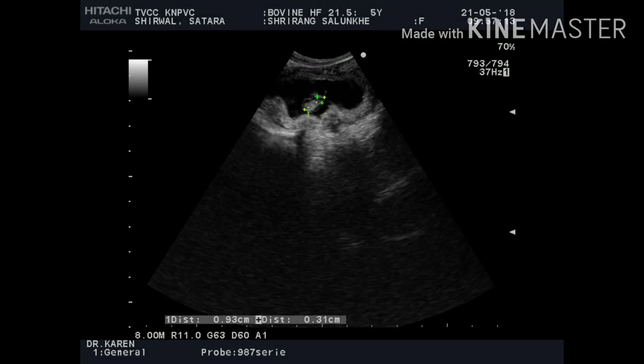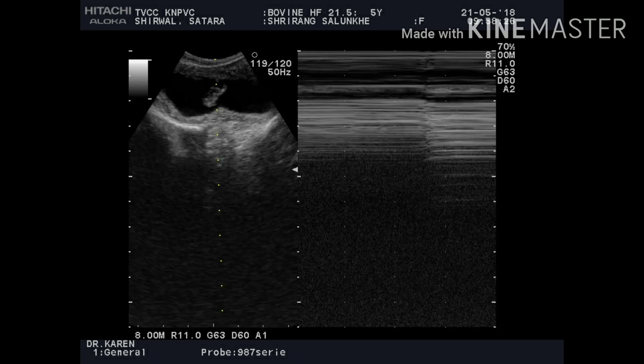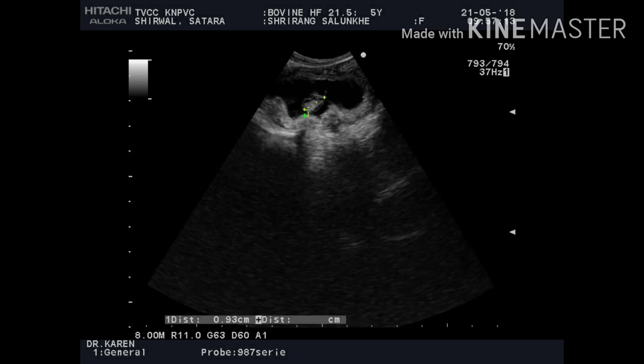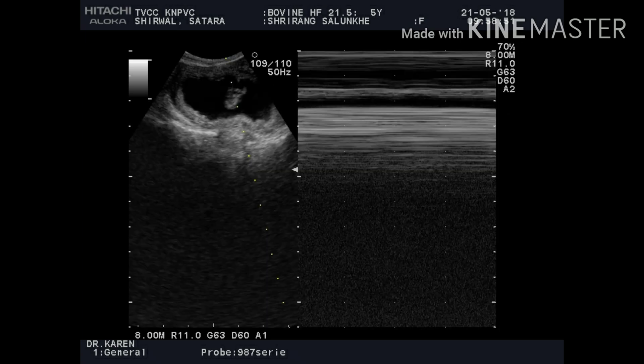We can also detect heartbeats, and on the basis of these heartbeats we can confirm the viability of the embryo. We can also measure the CRL, that is the crown-rump length or longitudinal axis of the embryo, as well as the body diameter and the head diameter.